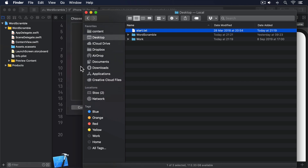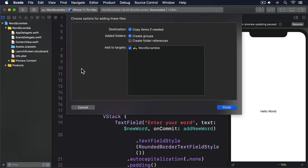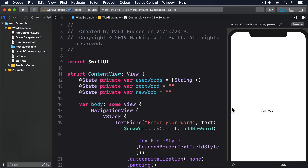We already defined a property called rootWord, which will contain the word we want the player to spell from. What we need to do now is write a new method called startGame that will, first, find start.txt in our bundle; second, load it into a string; third, split that string into an array of strings with each element being one word; and fourth, pick one random word from there to be assigned to rootWord, or use a sensible default if the array is empty.